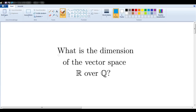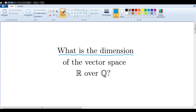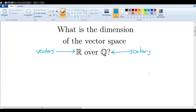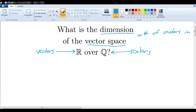In this video we want to ask and answer the question: what is the dimension of the vector space ℝ over ℚ? In other words, the vector space where the vectors are real numbers and the scalars are rational numbers. But first we should define our terms. The dimension of a vector space is defined as being the number of vectors in a basis for that space.